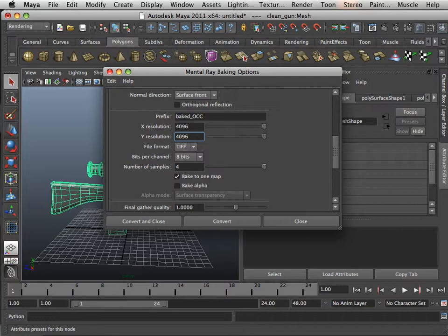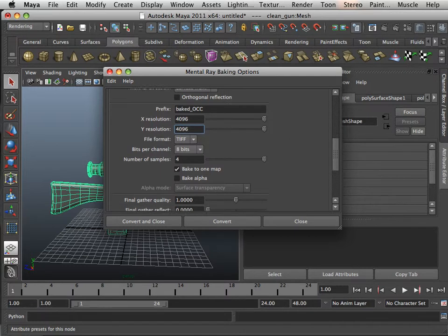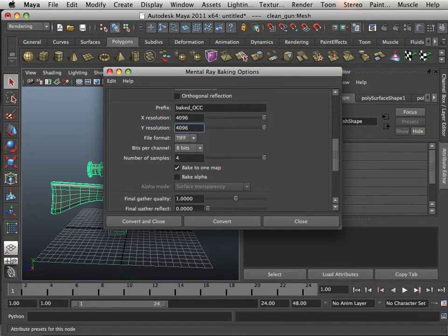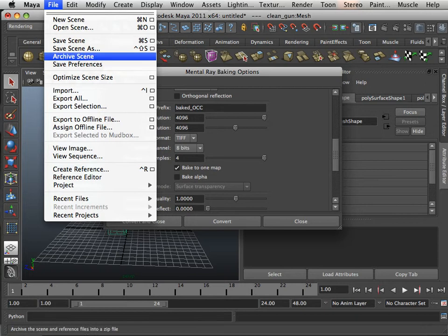Make sure this is the correct number. So 4096 by 4096. Tiff, 8 bits. Number of samples, 4. And then I want to bake to one map. Now it's very important that we do this next step.